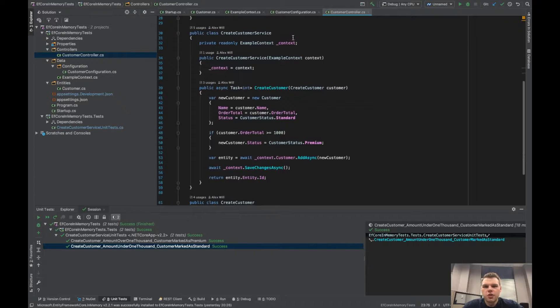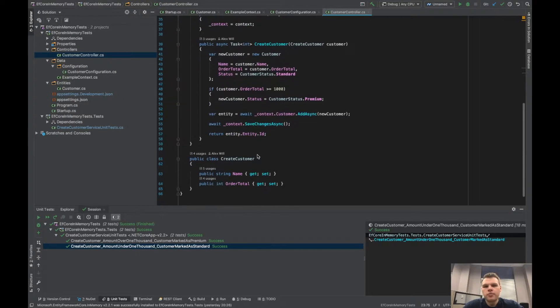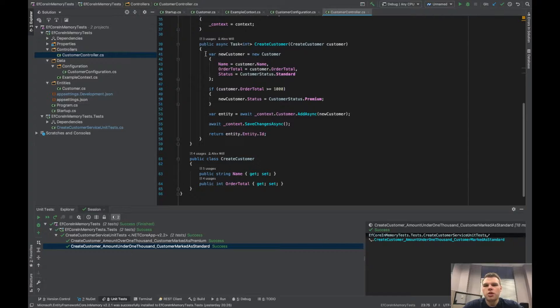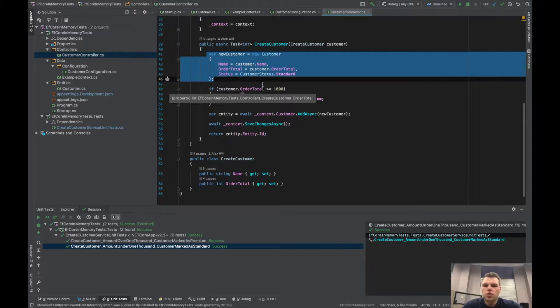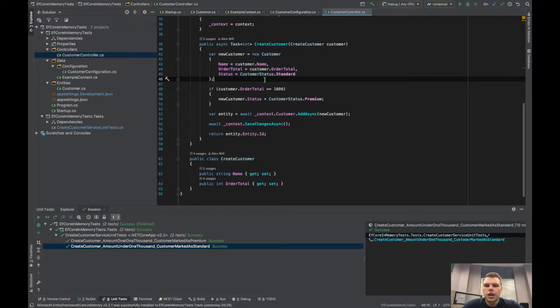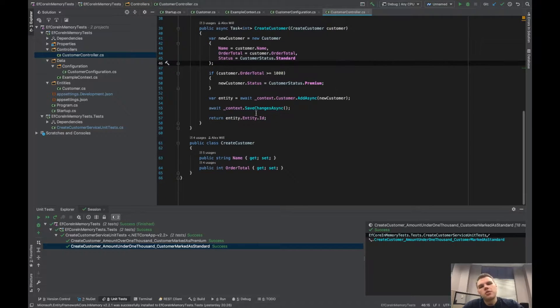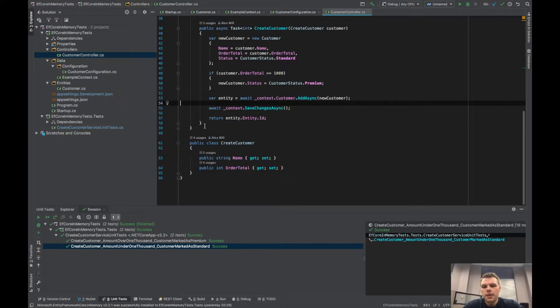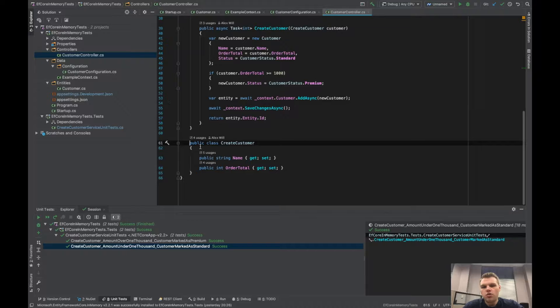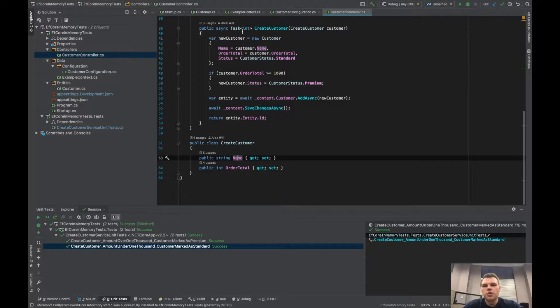Inside our service we are directly injecting our context. Then inside create customer we just create a new customer. If the order total is greater than or equal to a thousand then we'll set them as a premium. Otherwise it'll just be a standard customer. Then we're saving that off and returning the ID of the customer we created. To create a customer all we do is we ask for a name and order total. We always figure out if they're premium or standard on the server side.